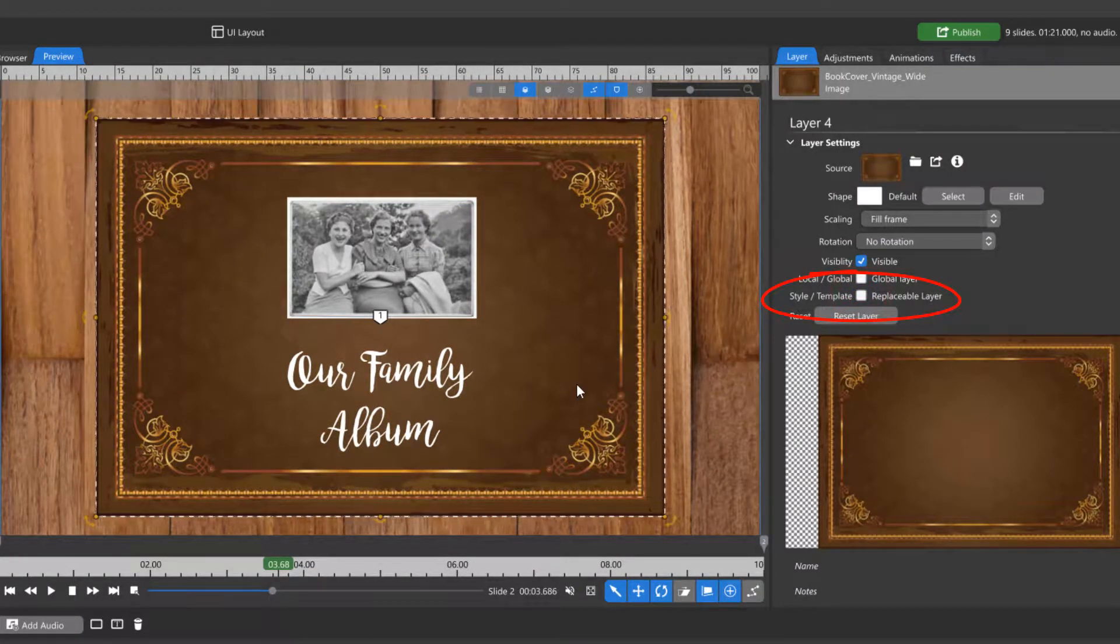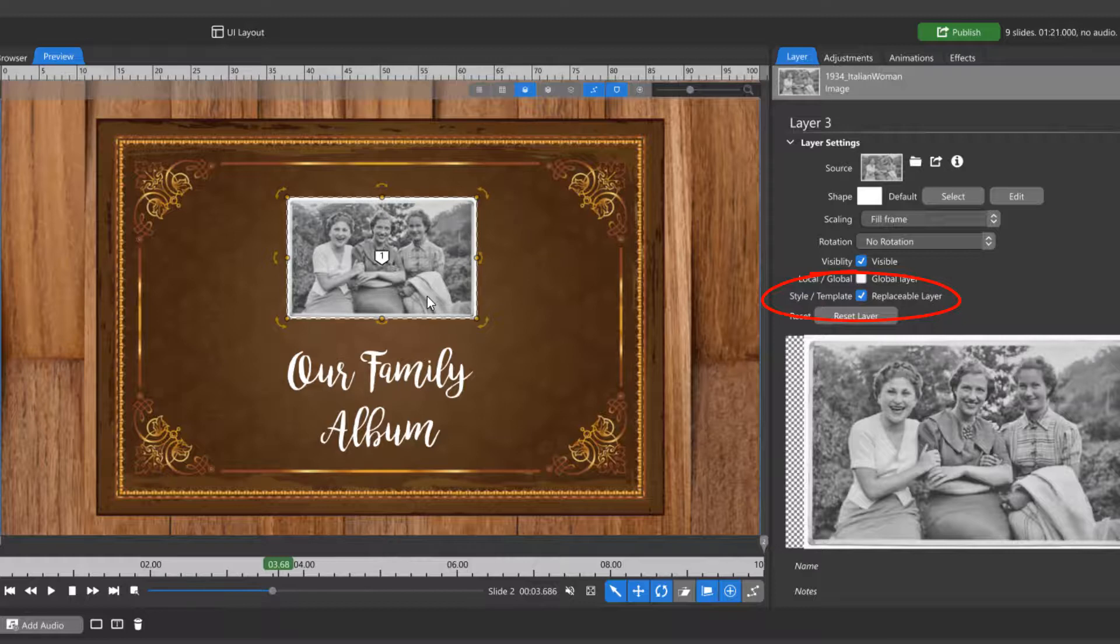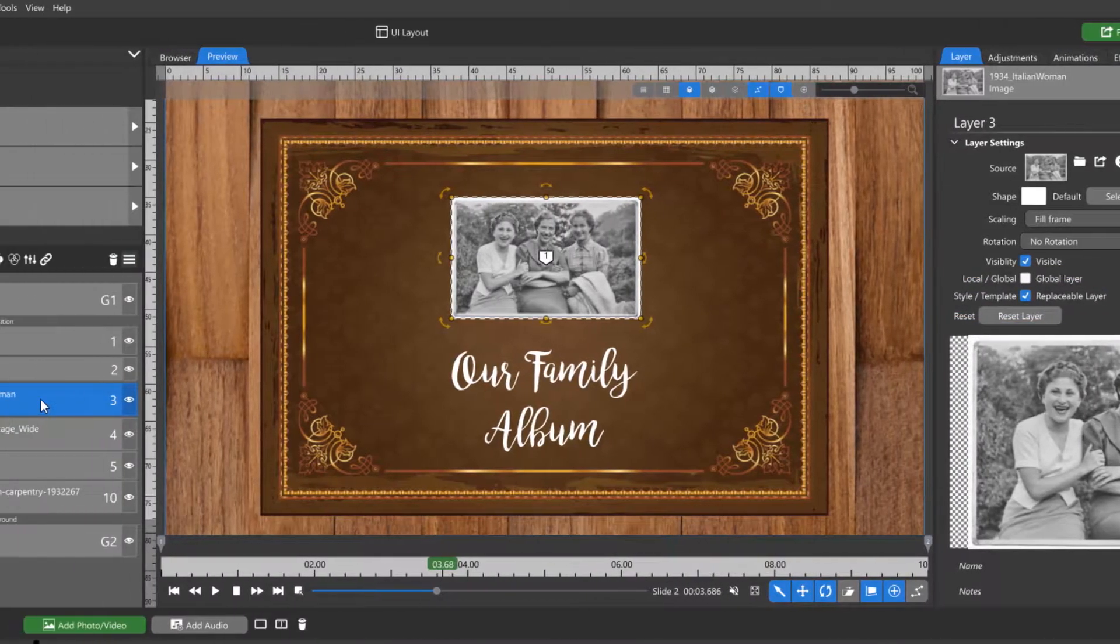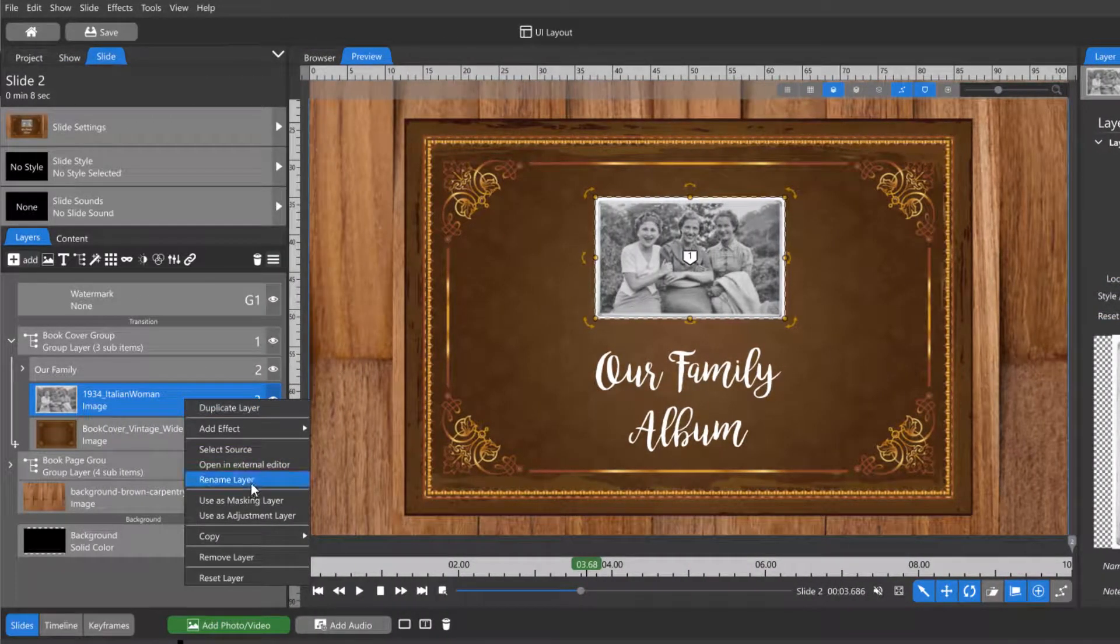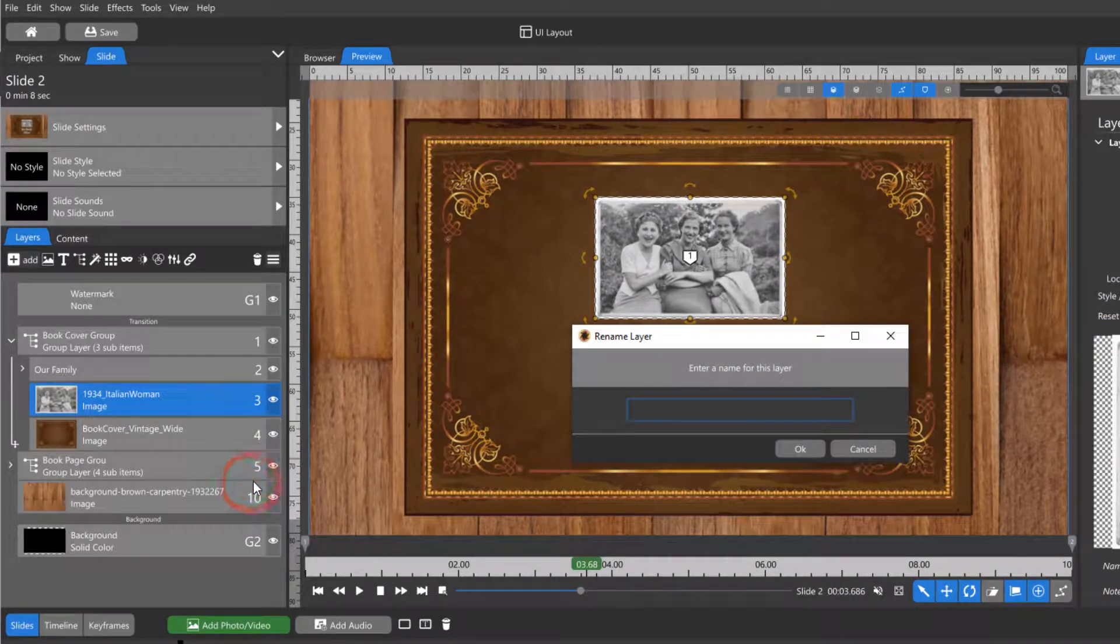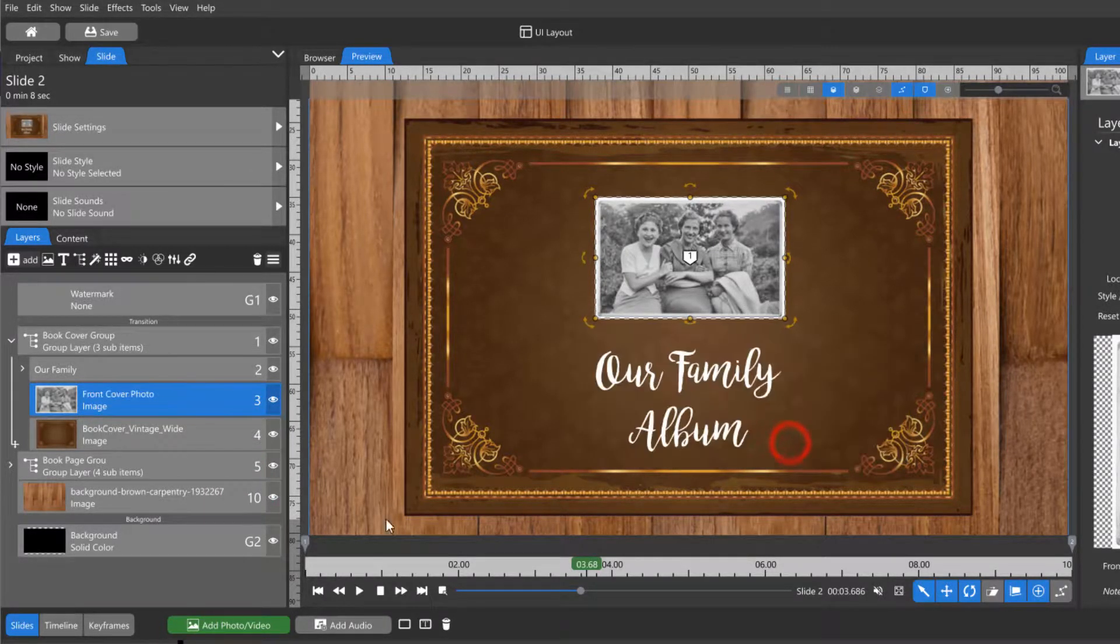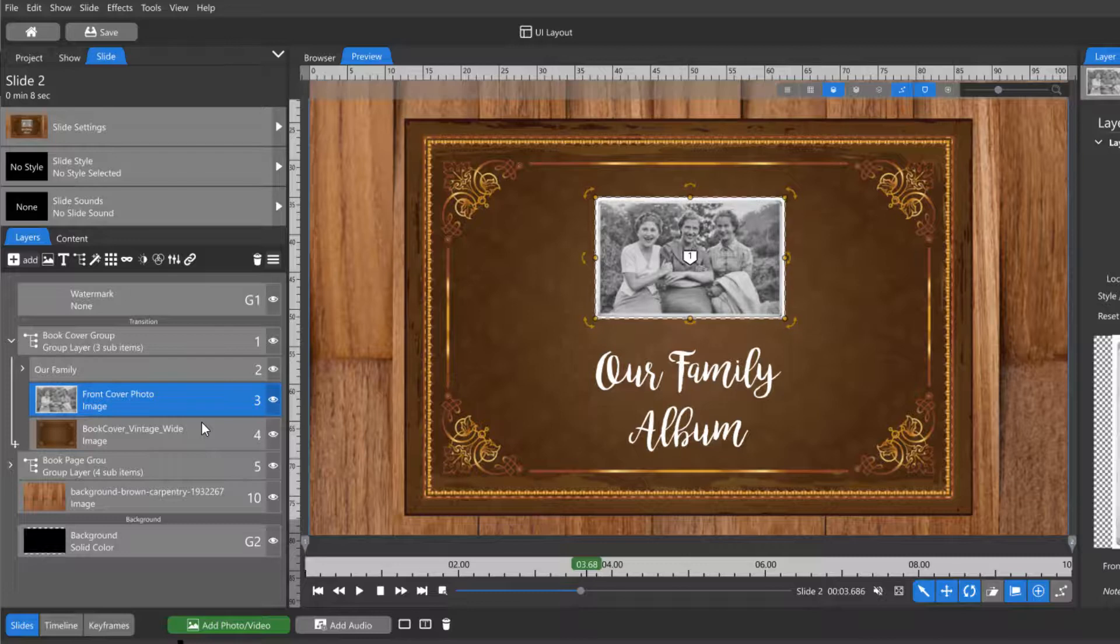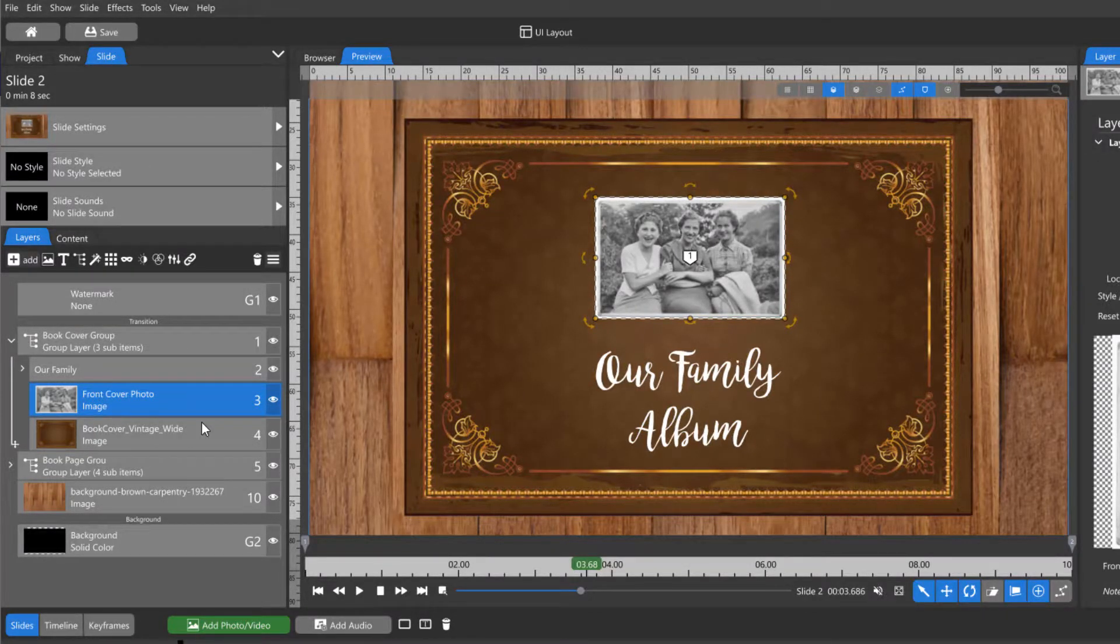If replaceable layer is checked for a layer in your slide, that layer will become a place marker in your slide style. You might also want to rename your layers for easier distinction once your slide becomes a slide style. Both renaming the layers and checking the replaceable layer option can also be done in the slide style creation window.